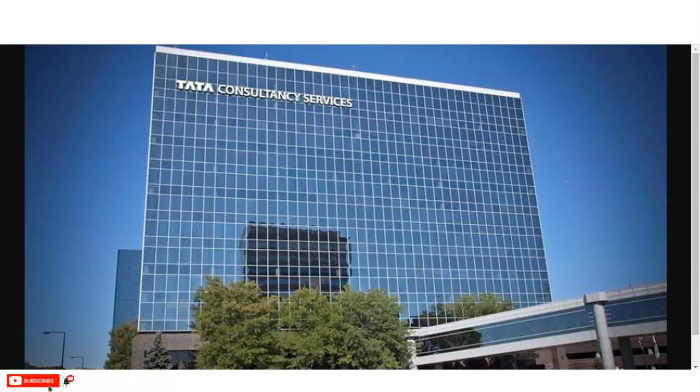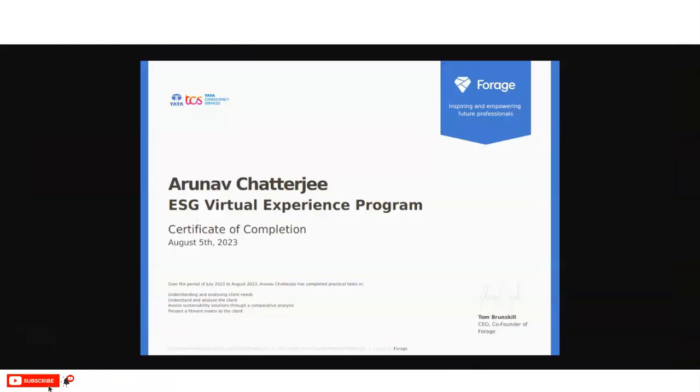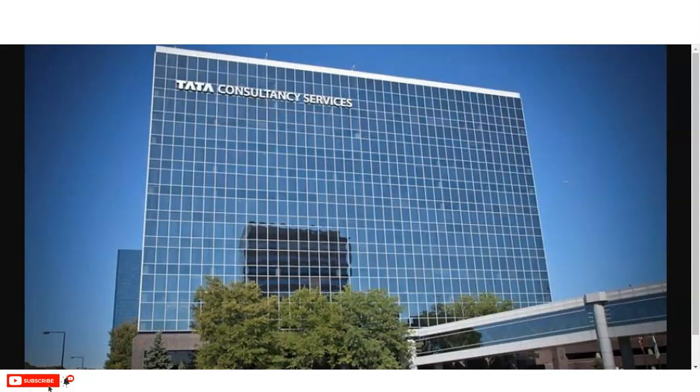Along with this internship, you will also get this type of certificate. This is the sample certificate you will get. We are going to check all the details, what types of things you will learn here, and what is the registration process. So please watch the video complete.